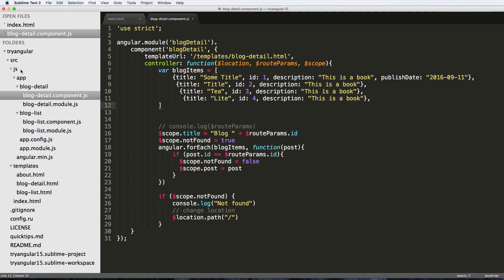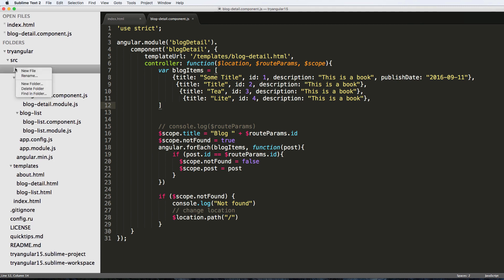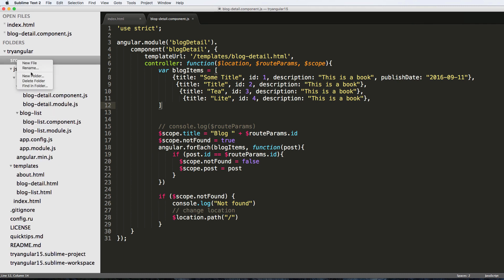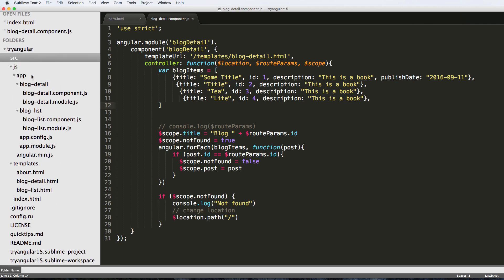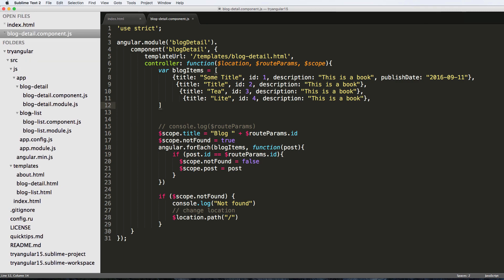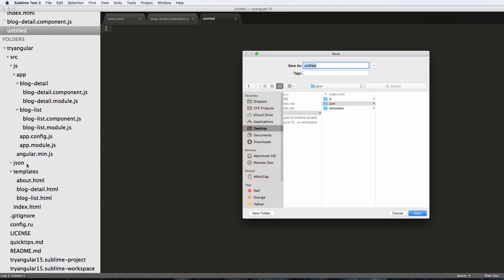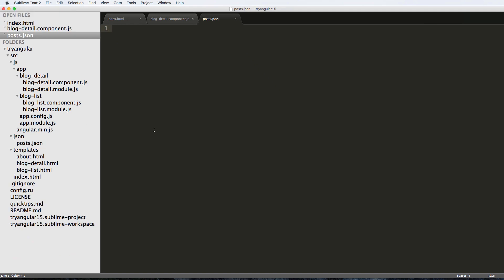We're going to jump into our app and make a new folder inside of the src folder. We'll call it 'json', and inside there we're going to make a new file called 'posts.json'. This is where we're going to put our posts data.